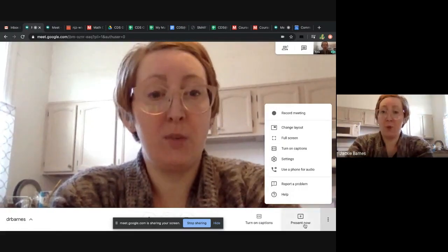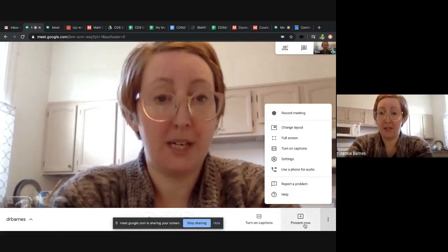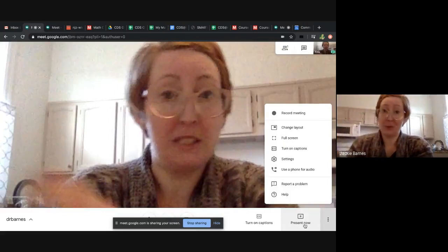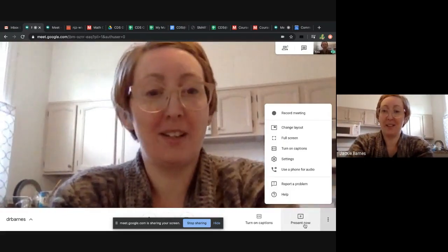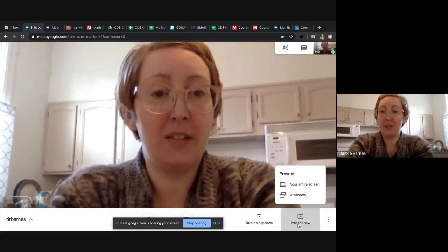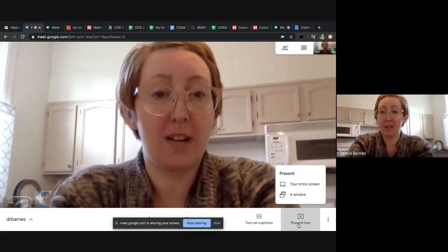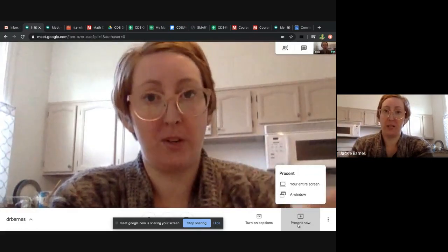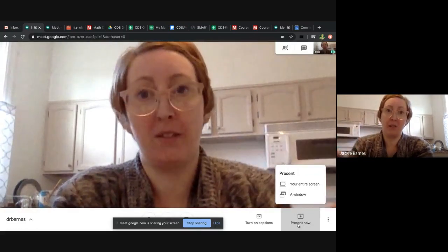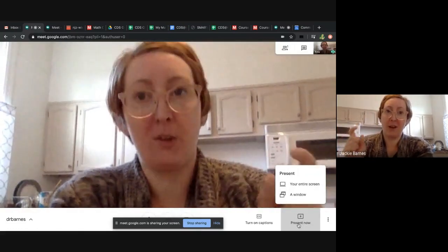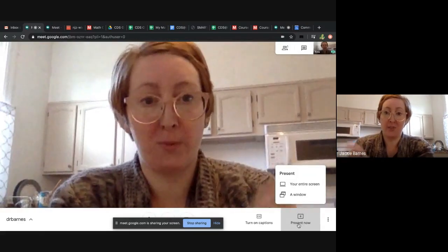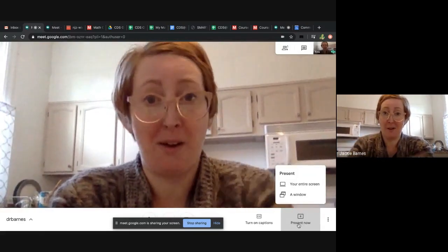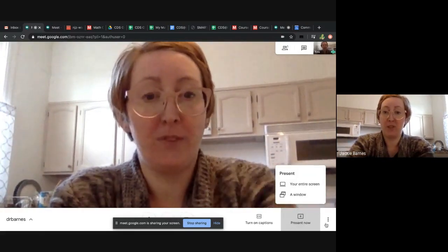If you want to share your screen during this recording like I'm doing, that's here. If you hit present now, you can either share your entire screen or just one window. Like if you have PowerPoint open or Inspire Science open and you just want that window and not all of your tabs, you have either option.